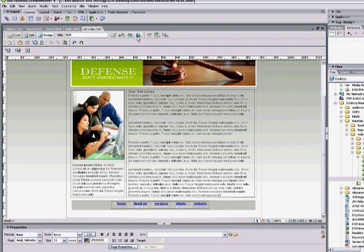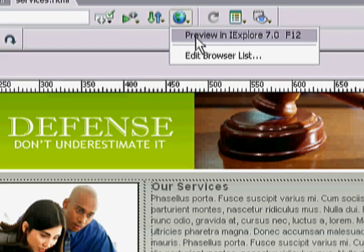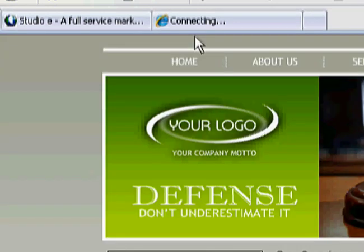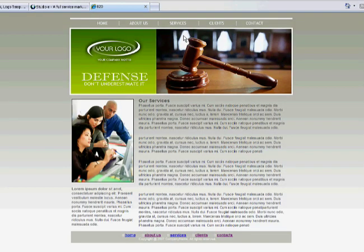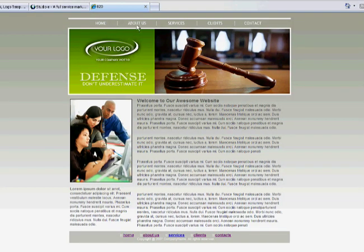So now you have all of your pages made. Let's come up here and preview everything — preview in Internet Explorer. You might get a little message; right-click it, allow blocked content, and now you have: Home — 'Welcome to Our Awesome Website,' About — 'About Us,' Services — 'Our Services,' Clients — 'Our Clients,' and Contact — 'Contact Us.'